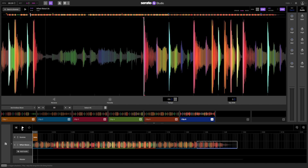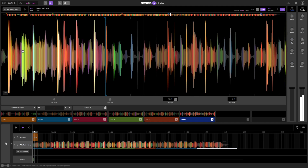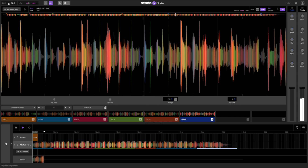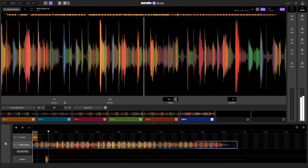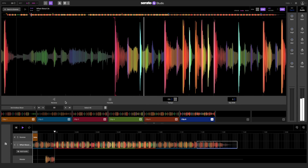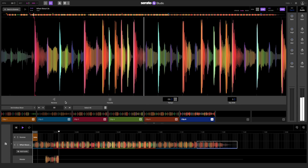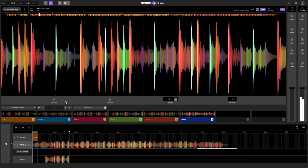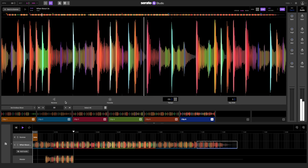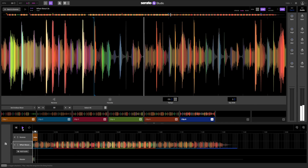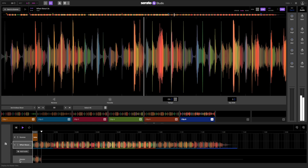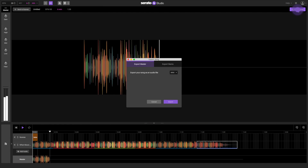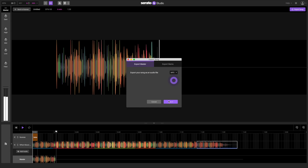And to finish this off, let's increase the BPM to make it a little bit faster. Now let's export this quick hit edit. In the master, click on export song. You can export the song as an MP3 and load it up in Serato DJ Pro to play it in your next DJ set.